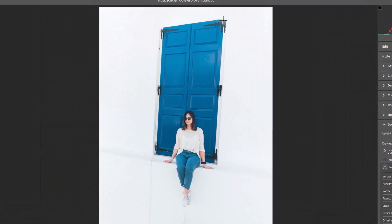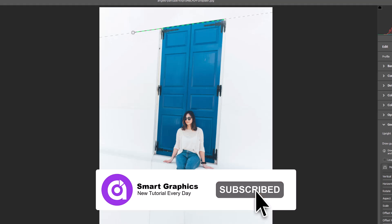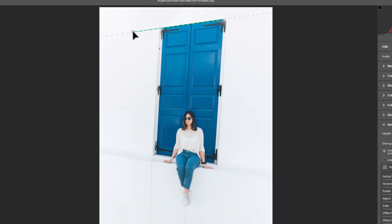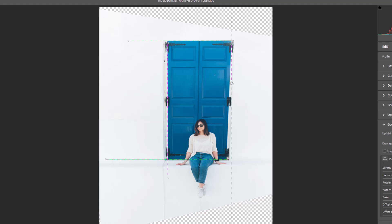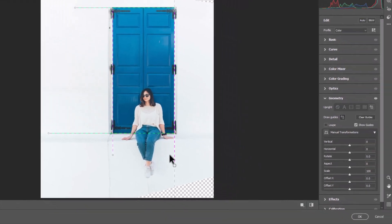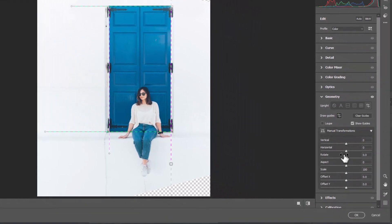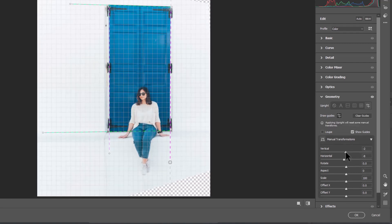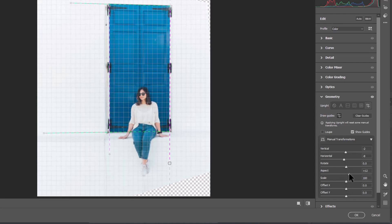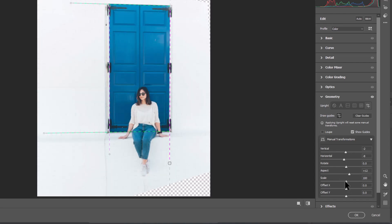Follow the process. You also can play with manual transformations to get a better result. Click OK to accept changes.